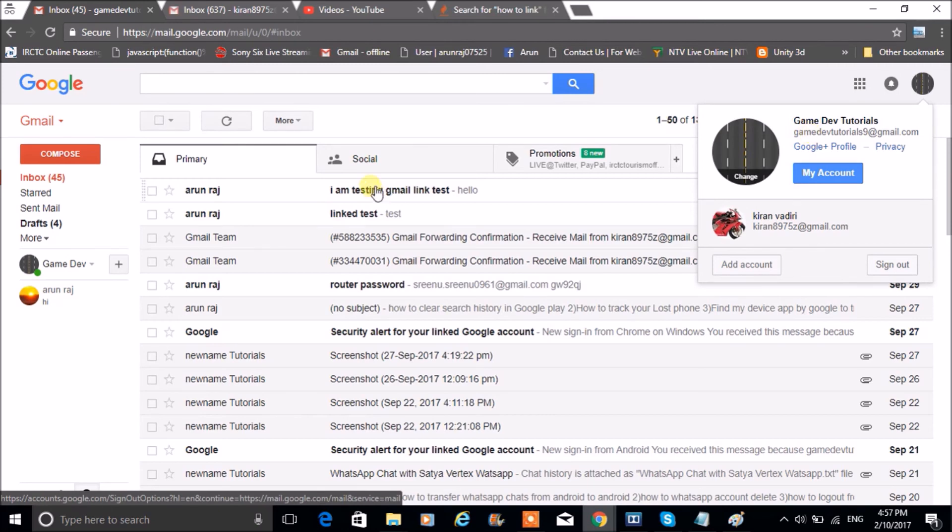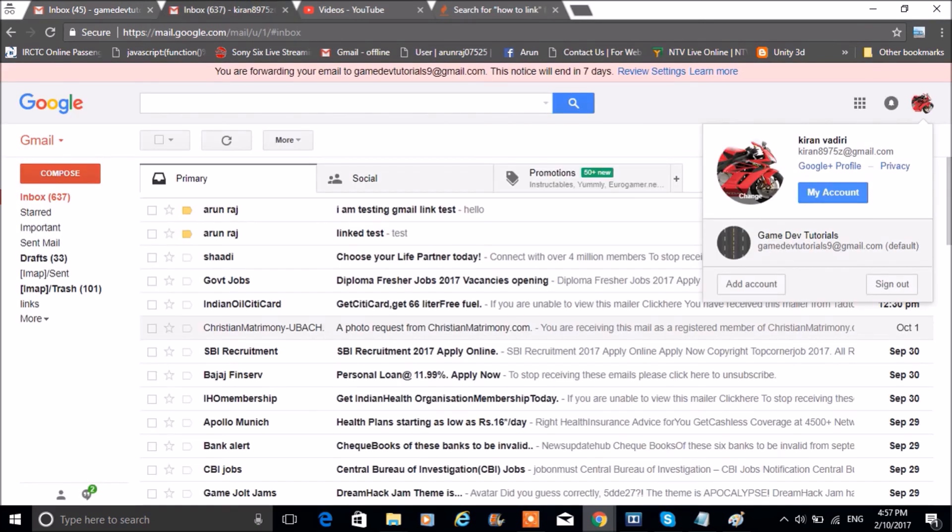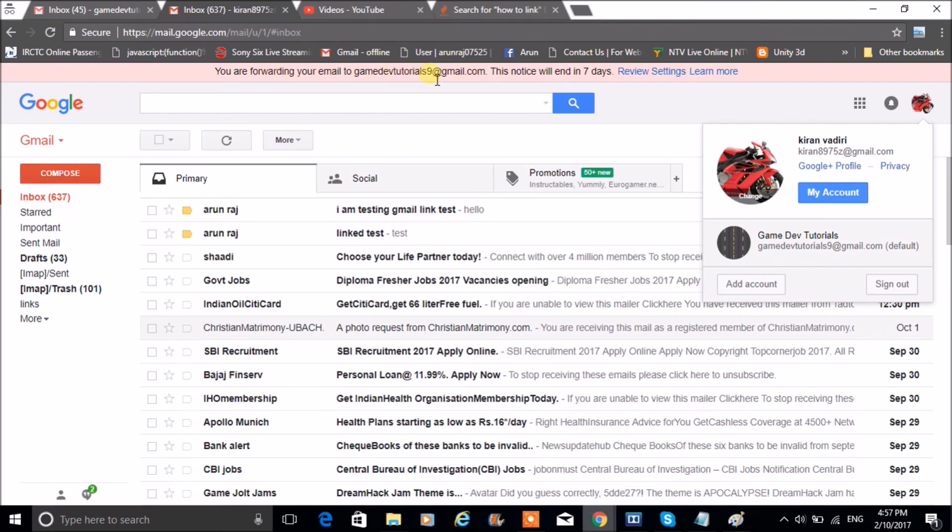So this is how you can link one Gmail with another. Here is the message you are forwarding to this particular mail.